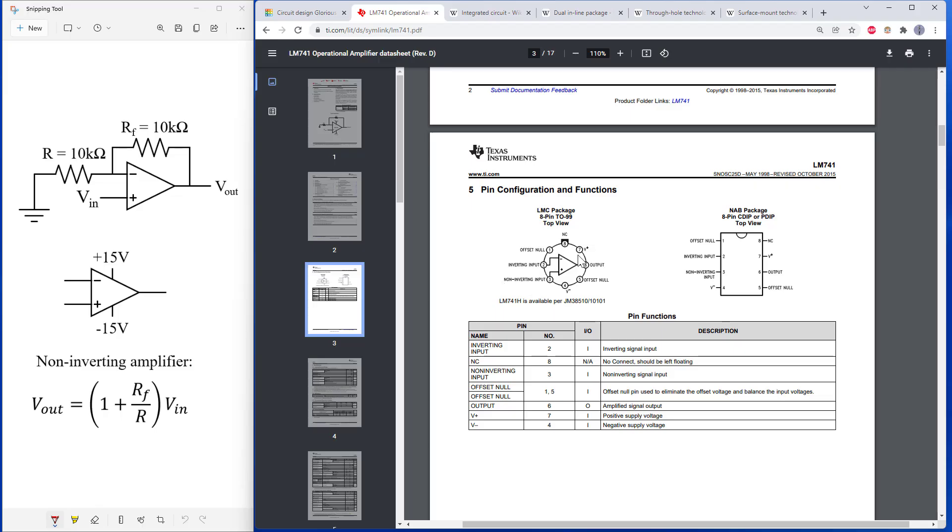And again, these do come in different shapes. There's also a circular package available. We are going to be using the rectangular one, where we have those two offset pins, which we are not going to be using today. So we're just going to leave those disconnected. And then this eighth pin up here that is not connected. Now notice, I'm going to zoom in a bit here.